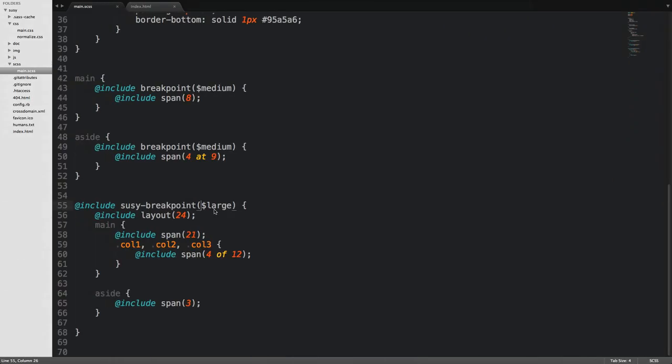So the Suzy Breakpoint Mixin doesn't just take a Breakpoint Mixin, right? Because at that point, what's the point of even using it? In fact, it takes three arguments.